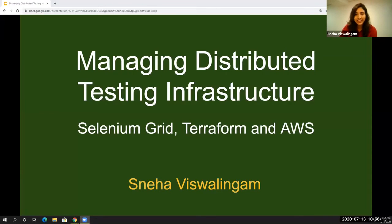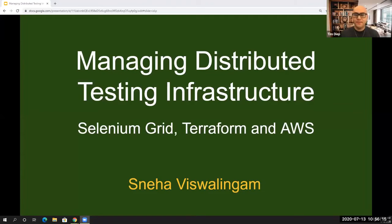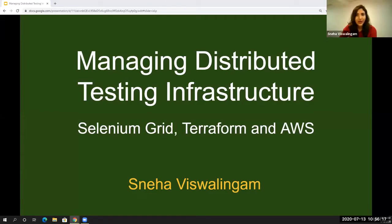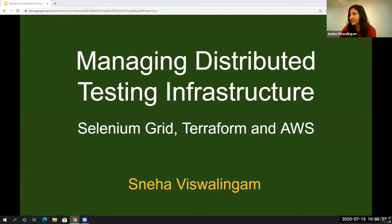Can you see my screen? Awesome. So welcome, everyone. And thanks, Michael, for that amazing presentation — it was really good. Welcome everyone to this talk on managing distributed test infrastructure using Selenium Grid, Terraform, and AWS.